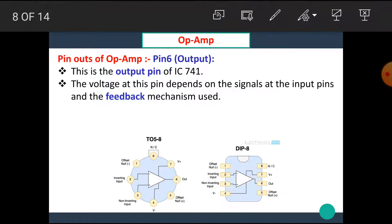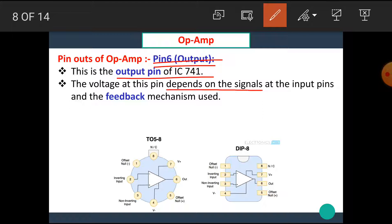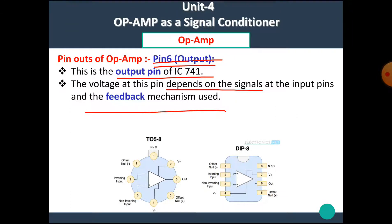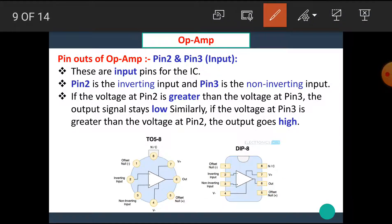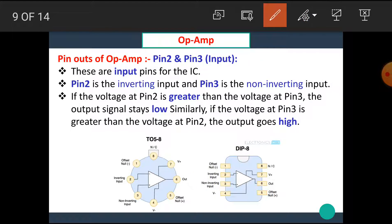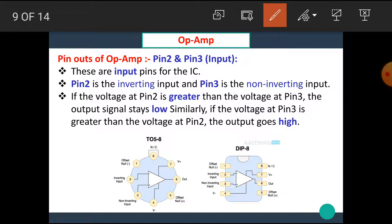Pin 6 is the output pin of IC741. The voltage at this pin depends on the signals at the input pins and the feedback mechanism used. Pin 2 and pin 3 are the input pins — pin 2 is the inverting input and pin 3 is the non-inverting input. If the voltage at pin 2 is greater than the voltage at pin 3, the output stays low. If the voltage at pin 3 is greater than the voltage at pin 2, the output goes high.